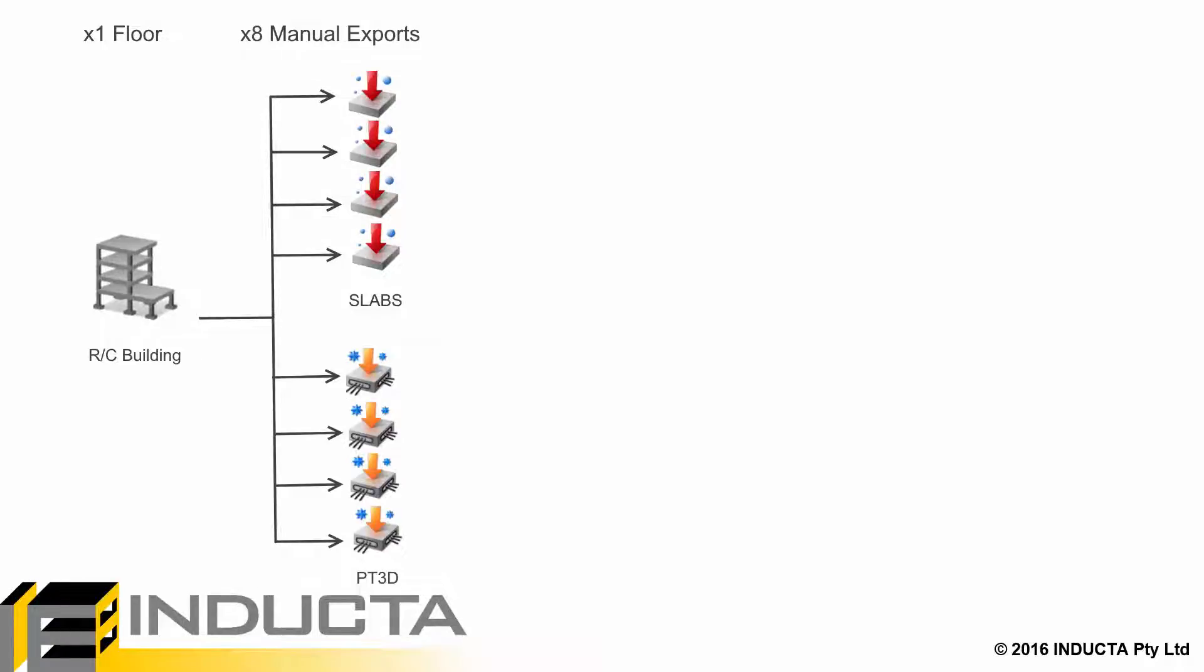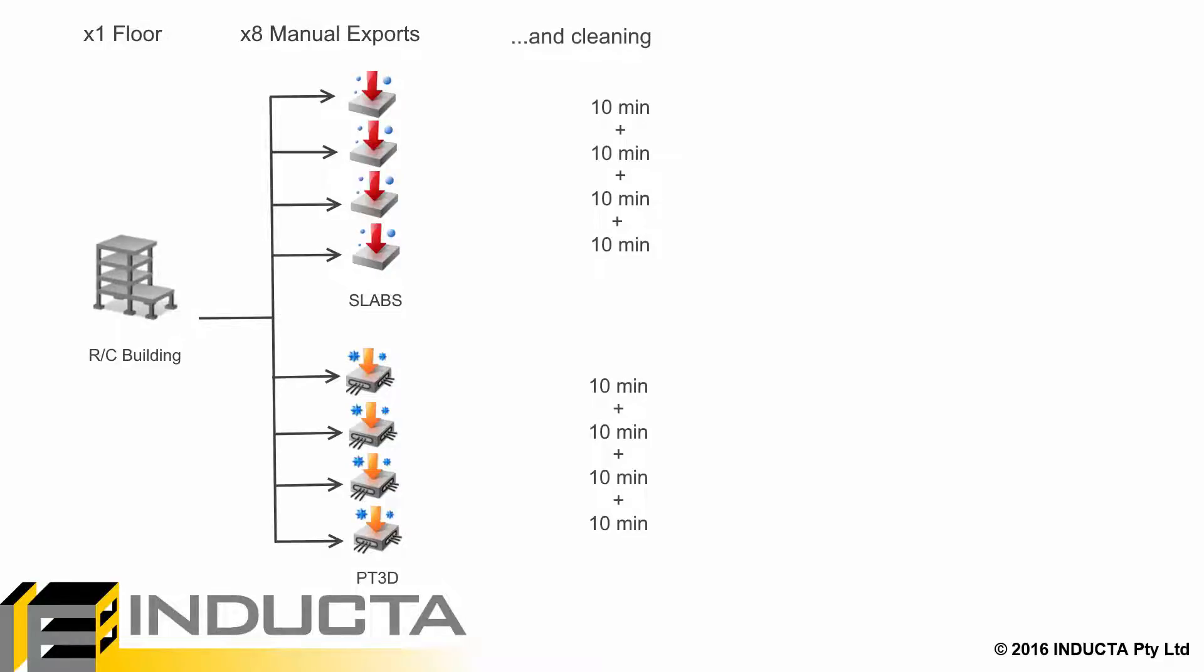4 RC options and 4 PT options. As various thickness and framing options were checked both in SLBs and PT3D. This brings the total time to 80 minutes for this floor.